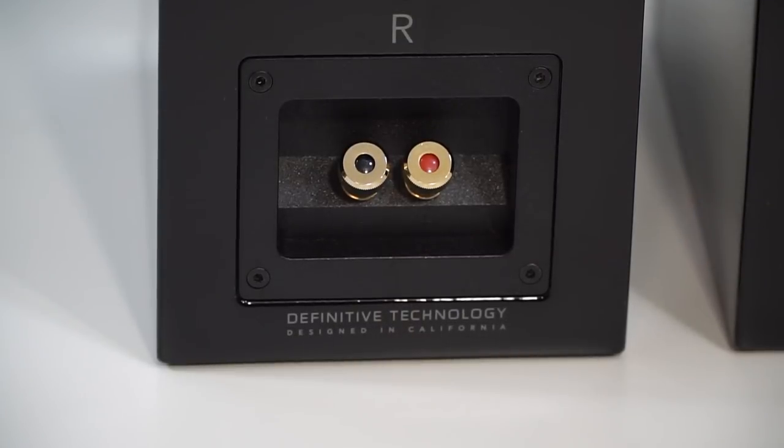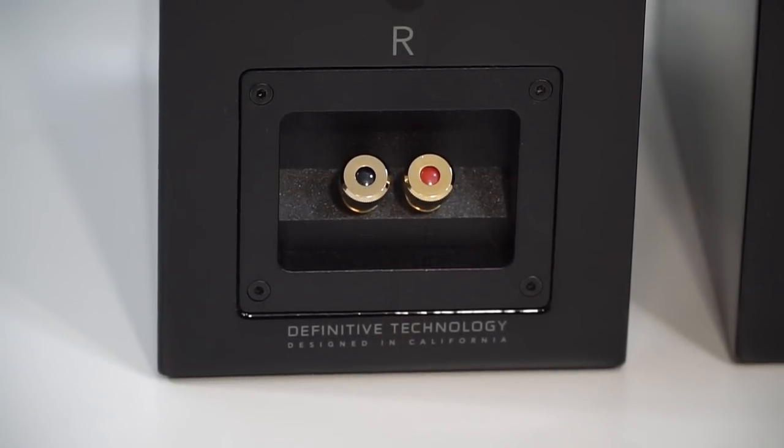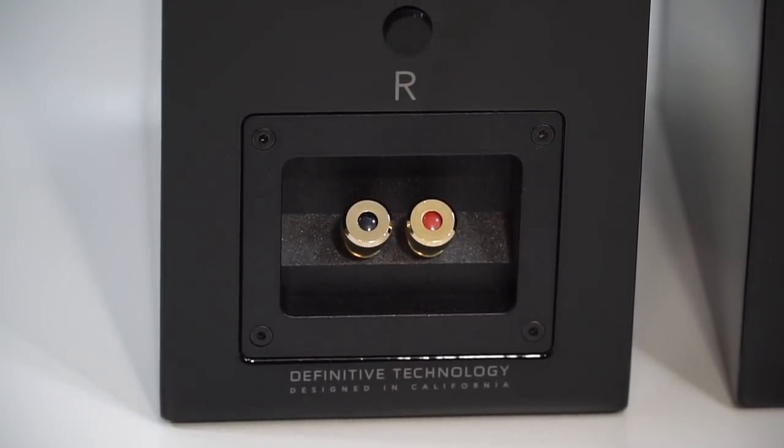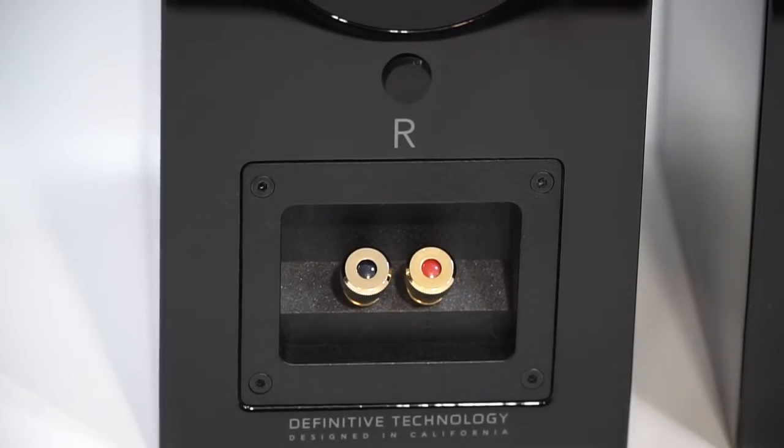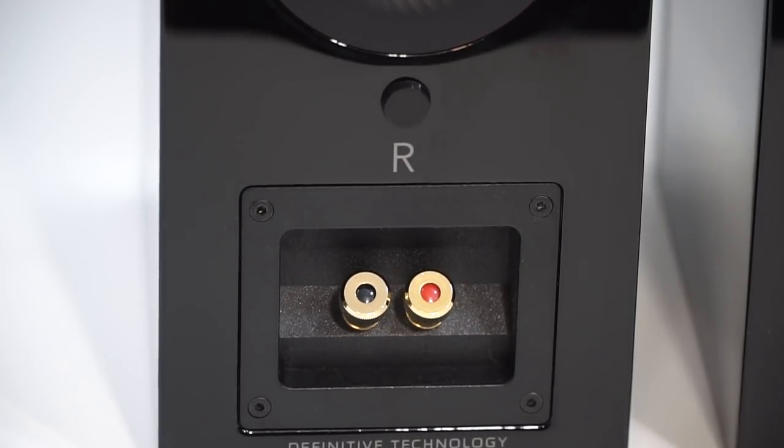Although the ability to wall-mount them makes them a viable option for home theater, in this review I took a two-channel approach.